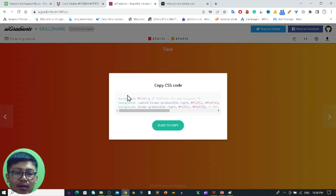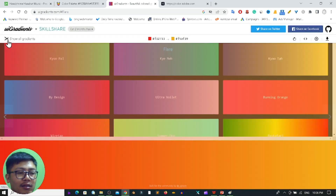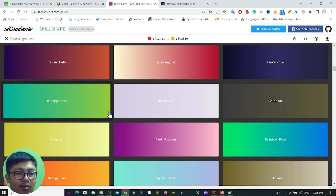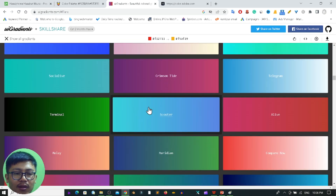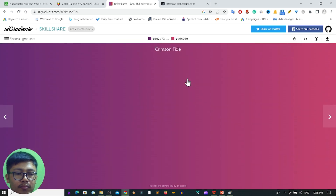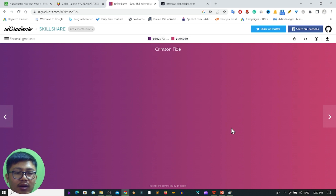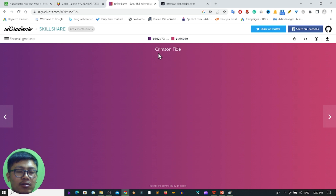If you are creating a website, you can also use the gradient code from here. If I click here, you will get the CSS code as well, so for programmers this is also a very useful website. Clicking another option gives you two color codes, and this is one amazing website that will give you suggestions and ideas for color palettes.